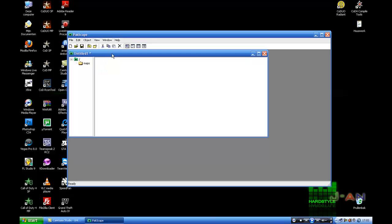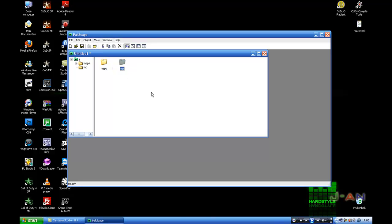Enter so you get in the Maps folder and make a new one here called MP for Multiplayer. Now go back to the main directory, make another folder and call it MP, and make another folder and call that one Level Shots.